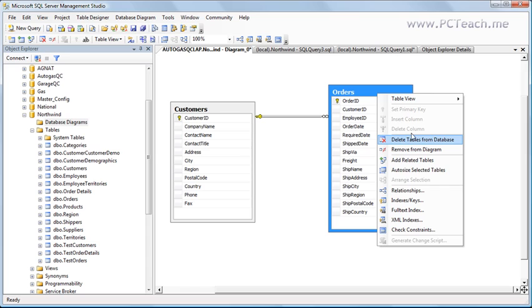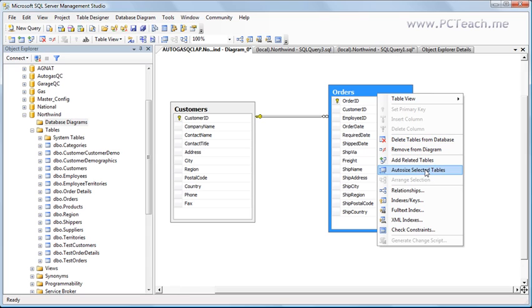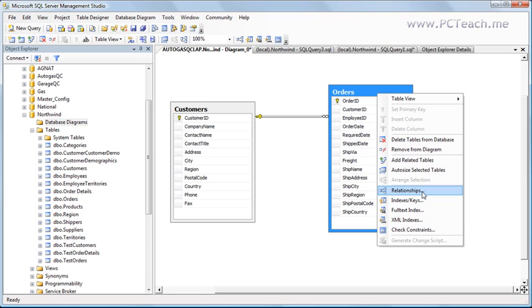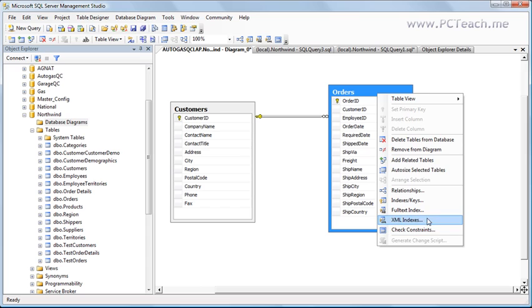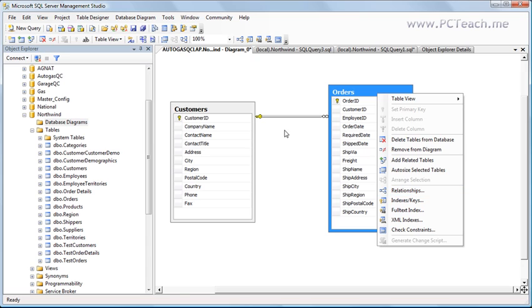But bear in mind, look at the other options you've got in here. Add related tables, auto size selected tables, that's more of a formatting thing. But then you've got things like relationships, indexes, full text index, all of these things you can change and you can fundamentally change the way the table behaves. Absolutely important to understand.